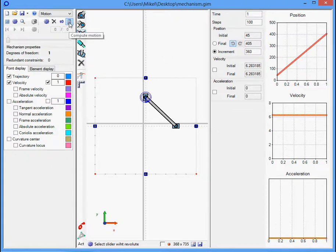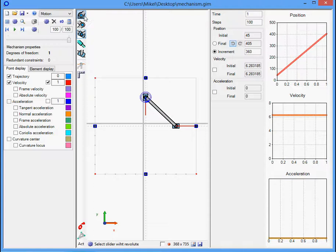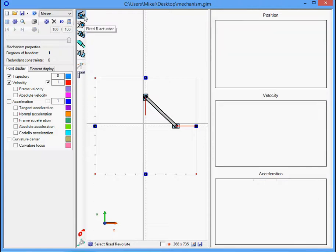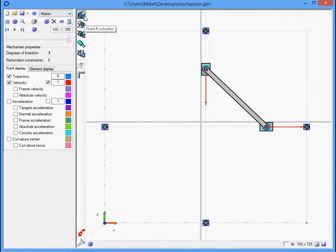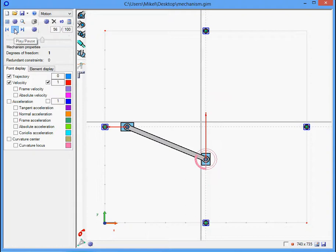Then click Compute Motion. And click again in this icon to take out the graphics. We can visualize the motion of the mechanism.